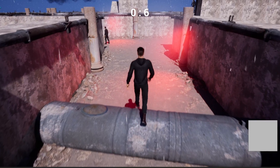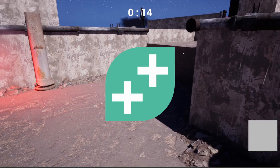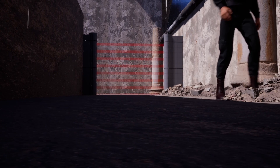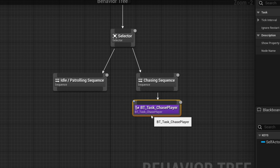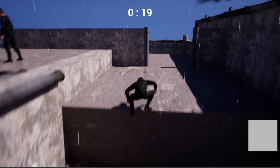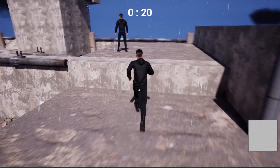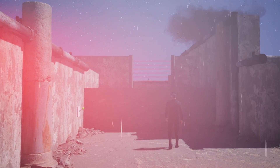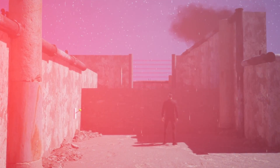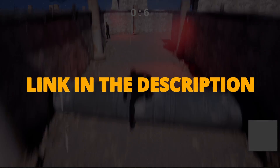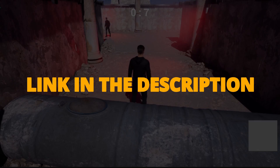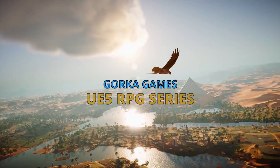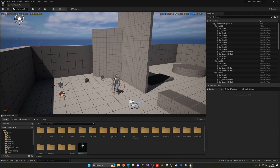Check out my new Unreal Engine 5 course with Game Dev TV on how to make a full stealth assassin game with blueprints. You'll learn how to make a whole bunch of different mechanics that will turn you into a pro Unreal game developer. This course supplies all the resources and assets you'll need, so check it out through the link in the description.